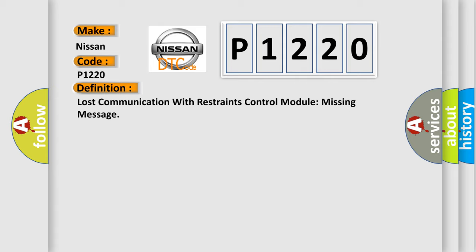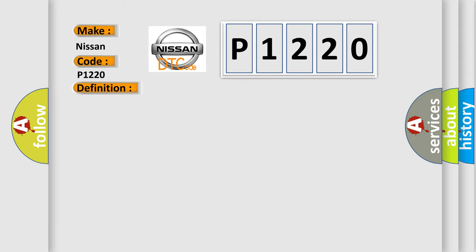And now this is a short description of this DTC code: A continuous memory DTC that sets in the BCM if SRS messages from the RCM through the GWM are missing.